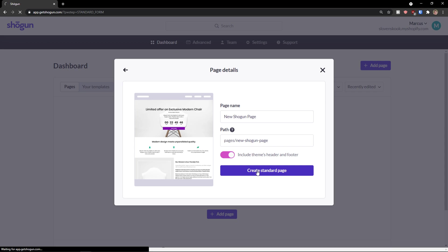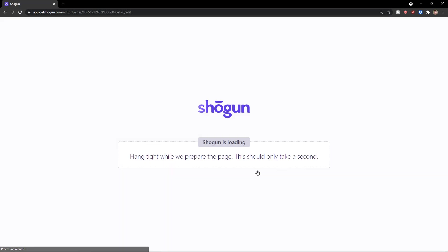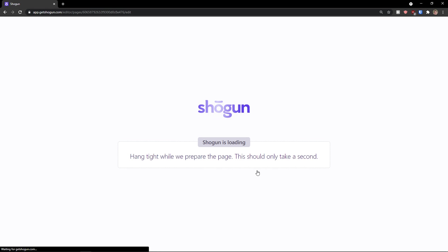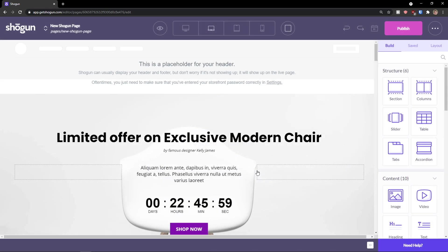Now we need to wait a while until it's going to load. And it's preparing the template so we can edit it. And I will show you step by step how we can edit the whole page and what you can do with it. Okay, here we are.